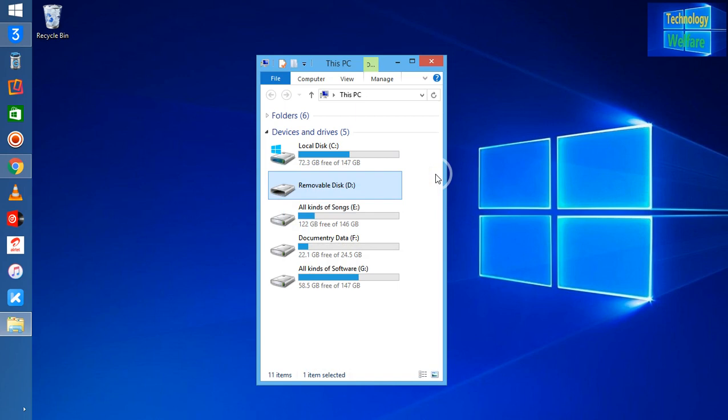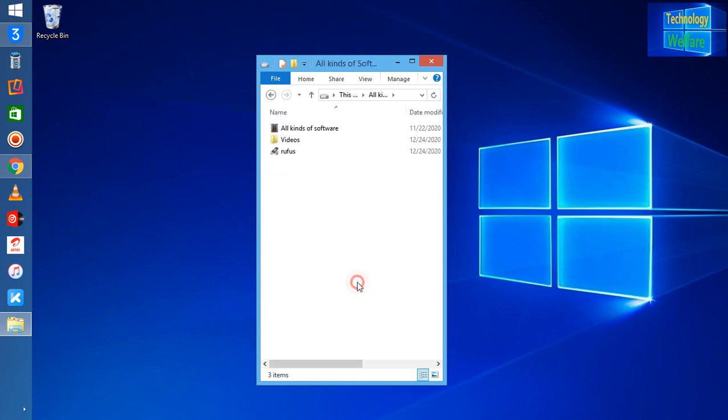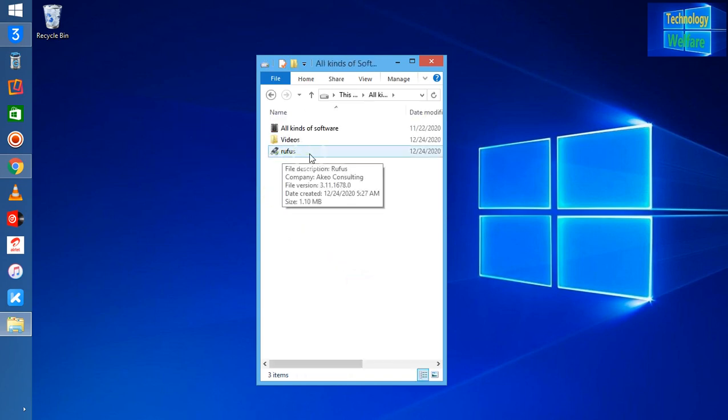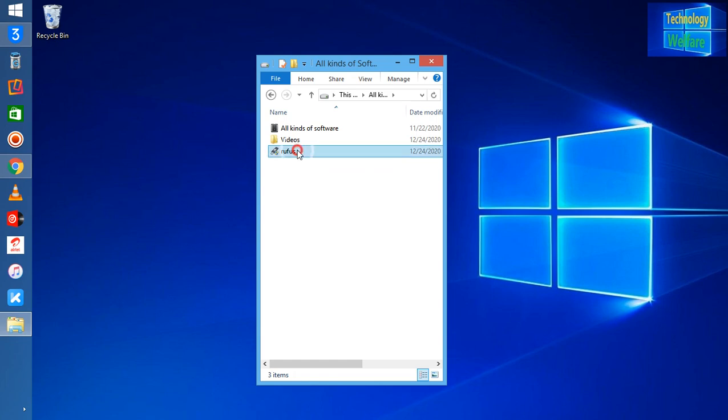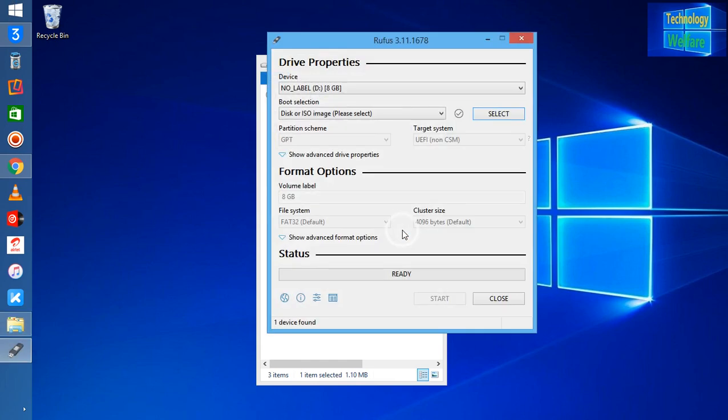Simply, you have to download this RUFUS software and open it. Why I'm telling you this is because so many Apple devices are coming to my shop.